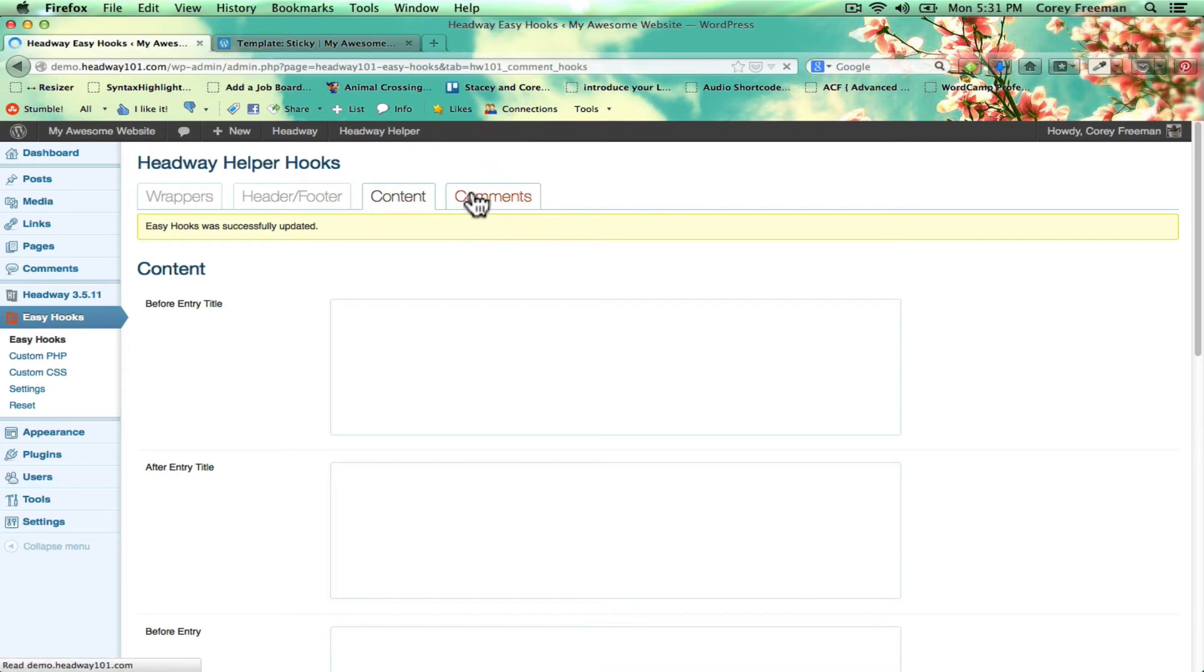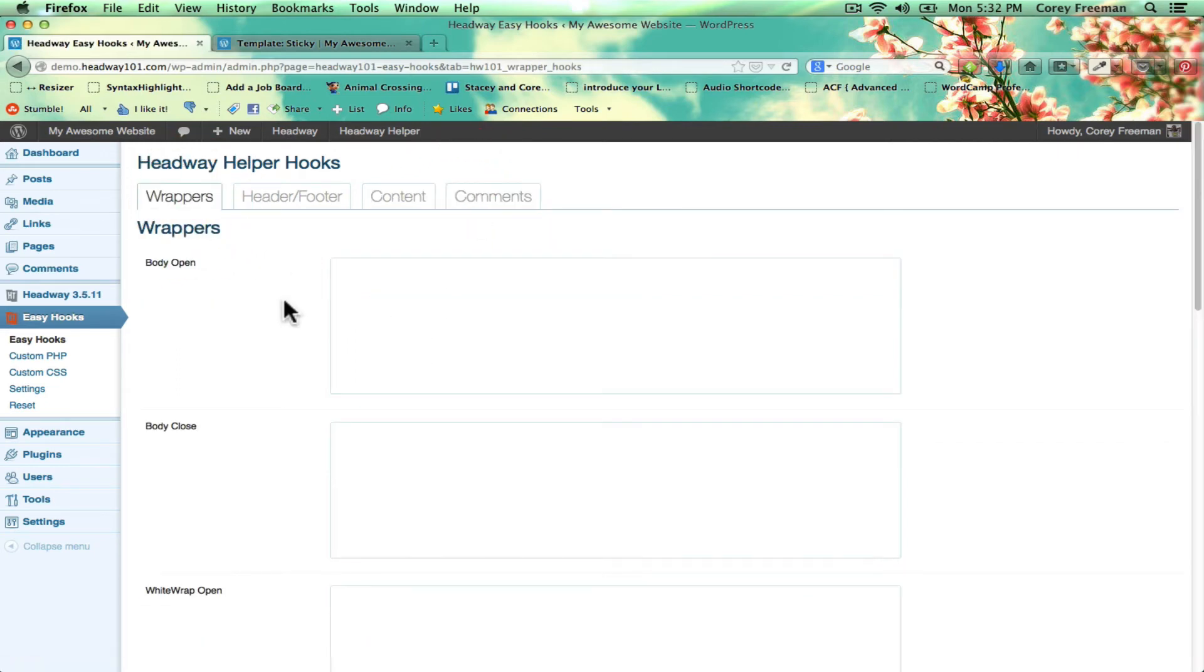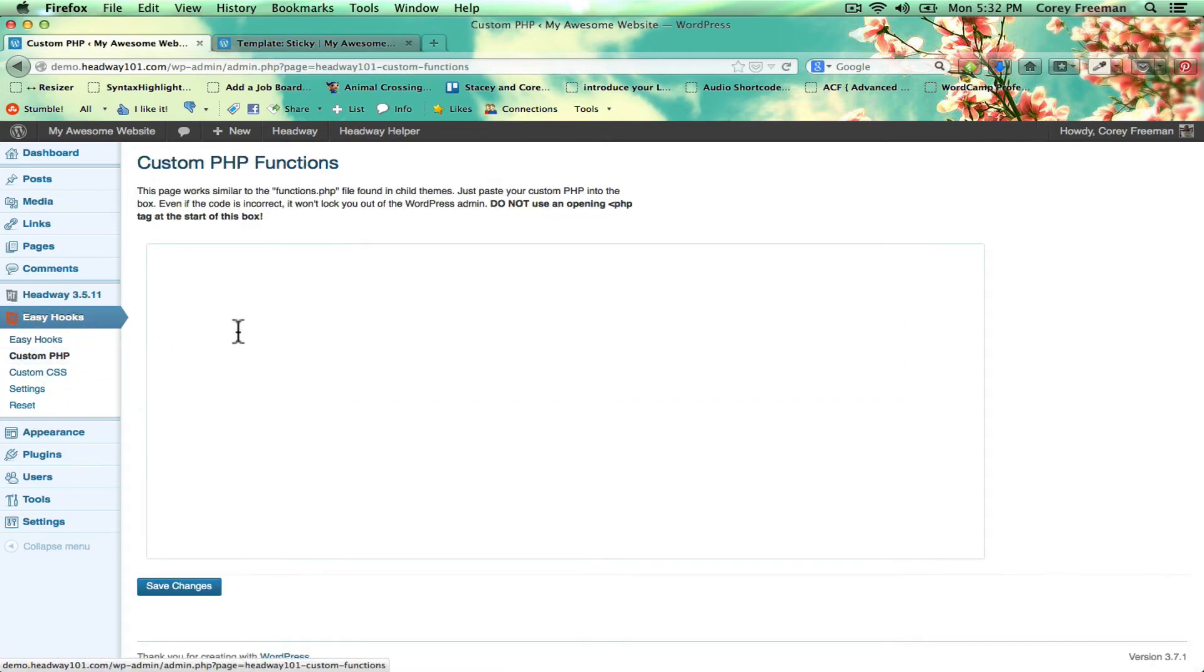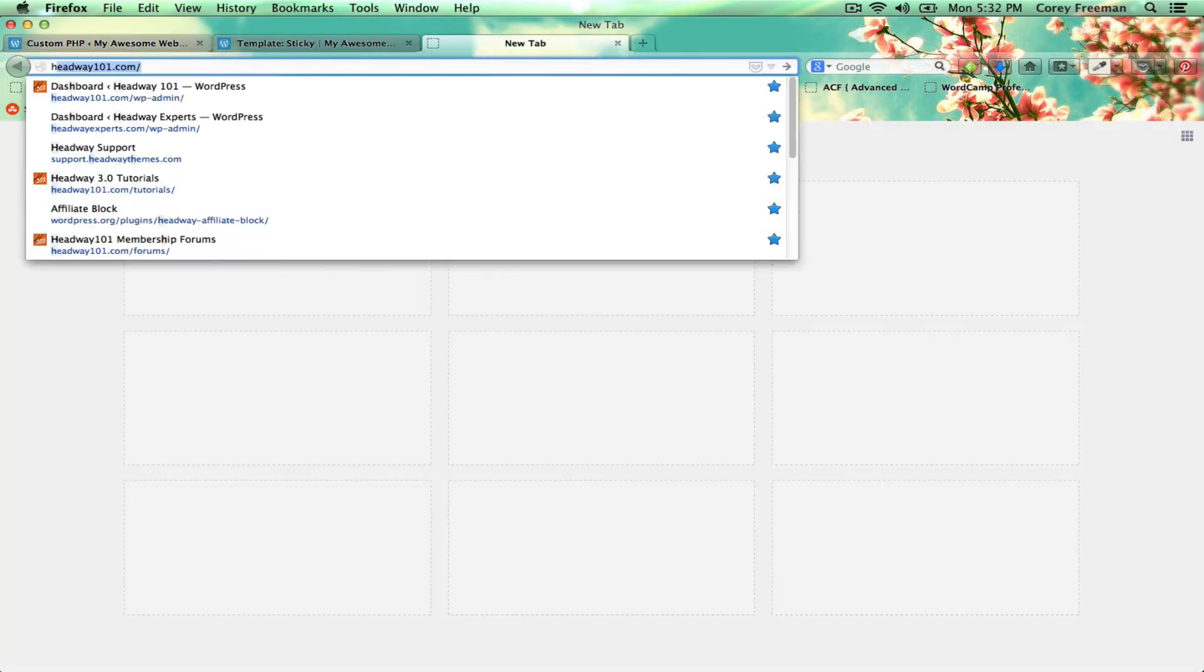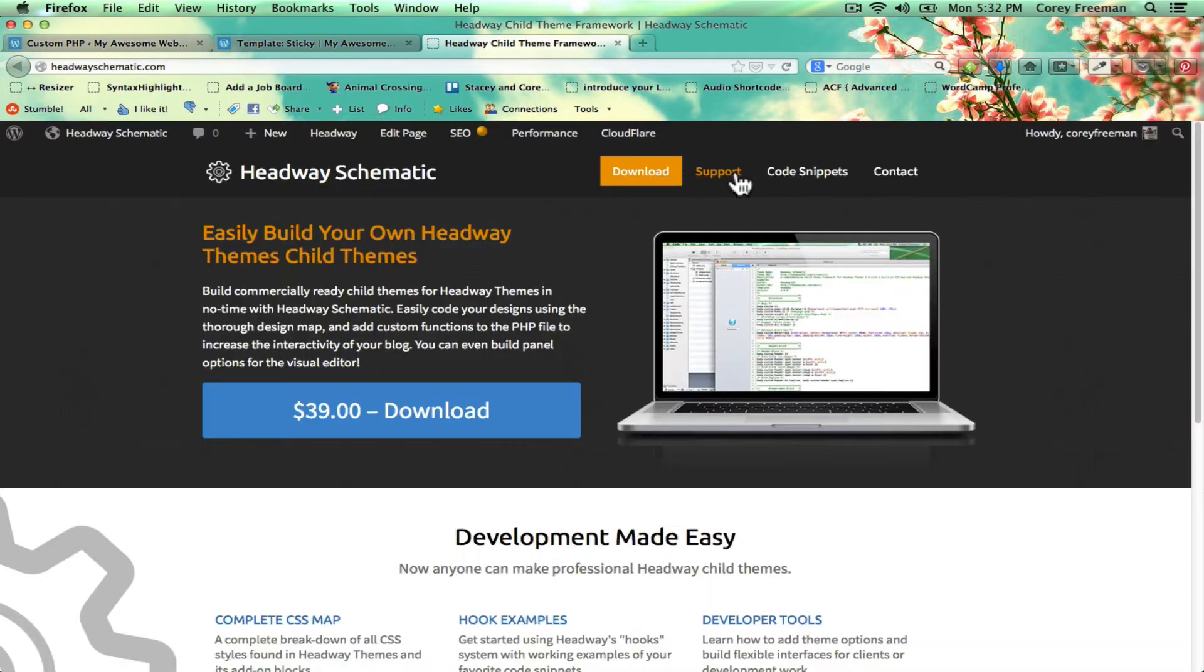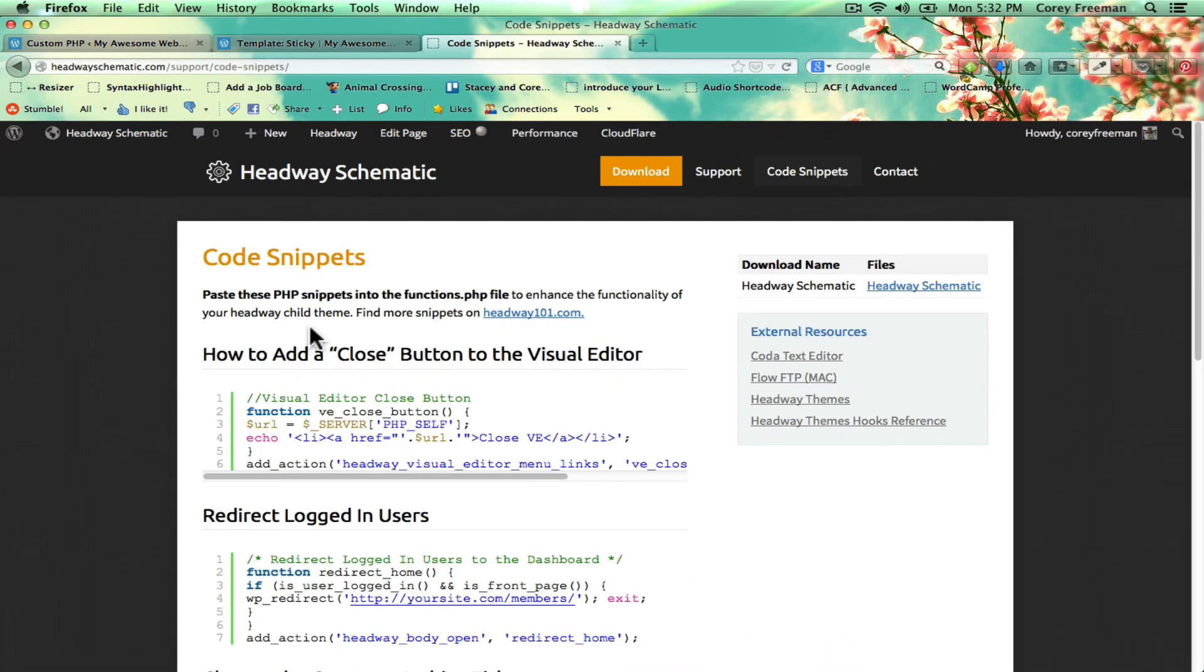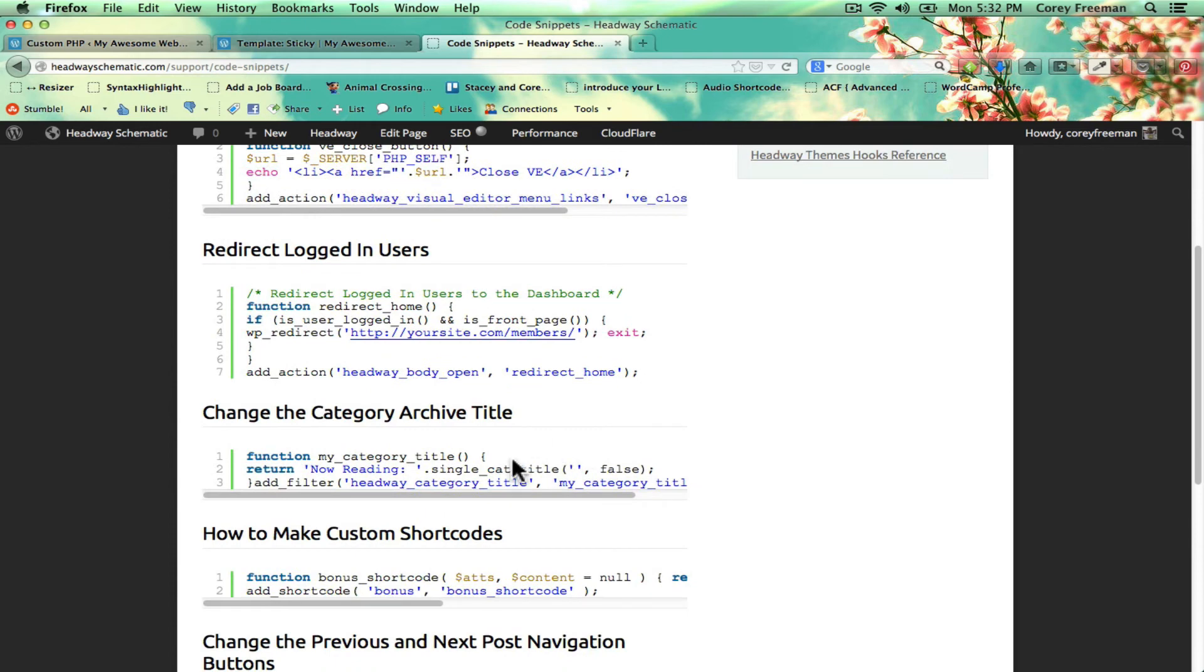So there are a good amount of hooks for you to use to customize your website. If you need to get a little bit further, you can do custom PHP. I'm going to cheat actually and grab some custom code snippets from the schematic website. So let's do this.